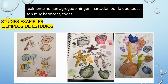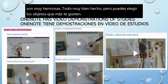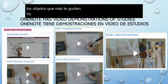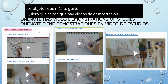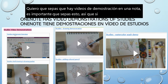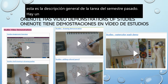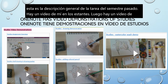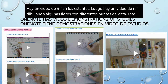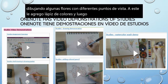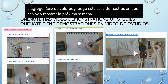I do want you to know that there are demonstration videos in the OneNote — it's important for you to know this, so if you need to go and watch them you can. There's a video of me drawing shells, a video of me drawing some flowers with different views where I add colored pencil, and then a demonstration I'm going to show you next week about watercolor. They're all in OneNote.